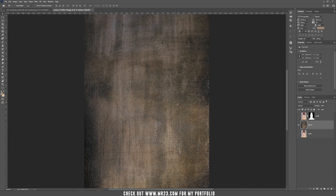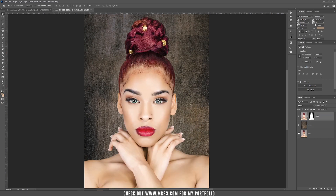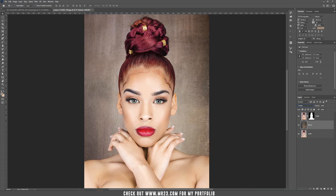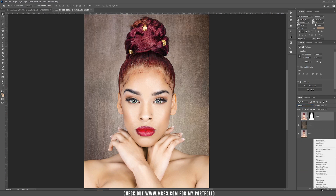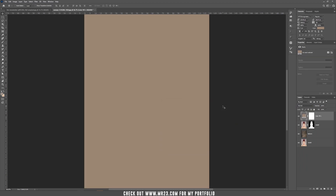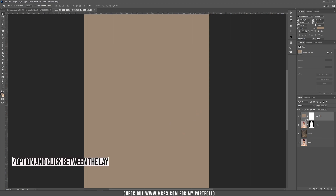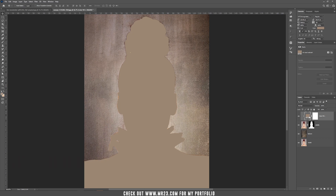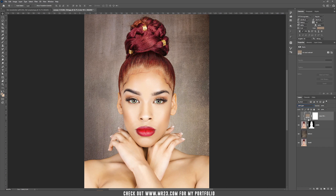I'm going to choose this color. Now let's bring back everything, set the texture back to Overlay, and now let's create a Solid Color using the color we just picked from the background. Hold Alt or Option, and as you can see, I added that color to the model. Now let's set this color to Soft Light — as you can see, it adds the same colors that we have in the background.